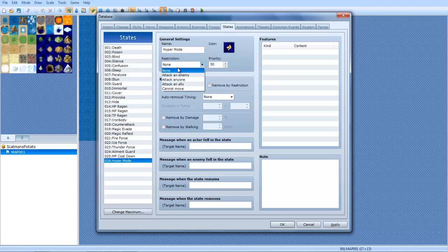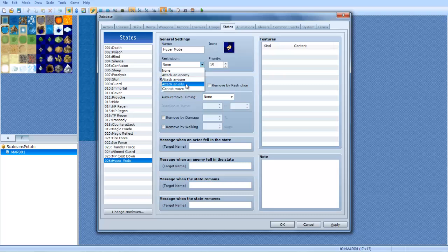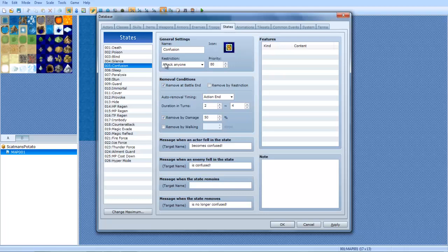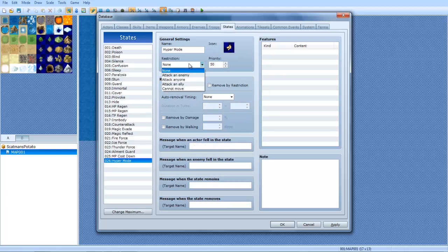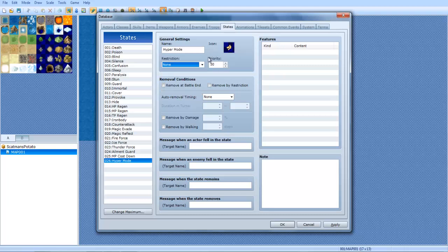Restriction. I'm not going to have a restriction. Attack an enemy means you won't be able to control who he attacks. Attack anyone means, just like Confusion, where he can attack an enemy or your allies. Attack an ally is basically the exact same thing as attack anyone, but he will only attack allies. You know what? Let's make this possessed.